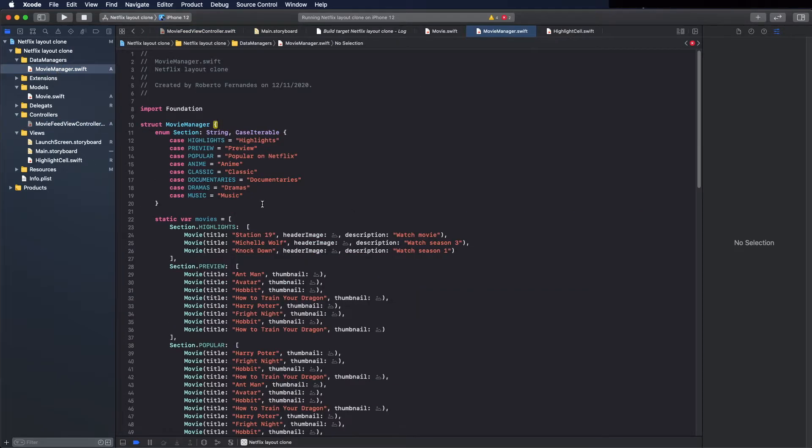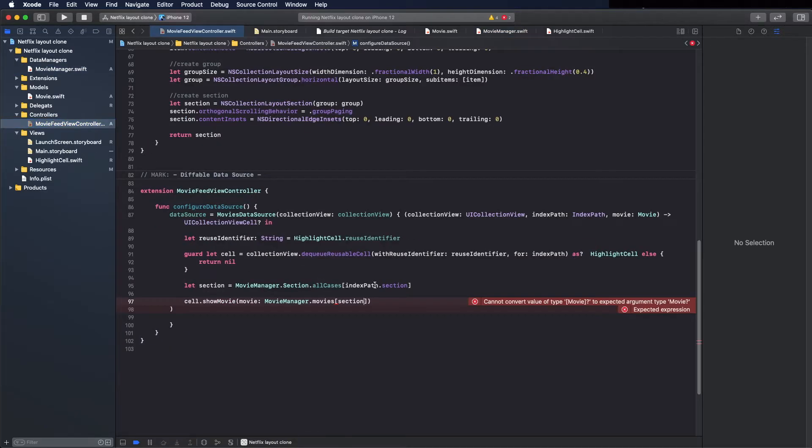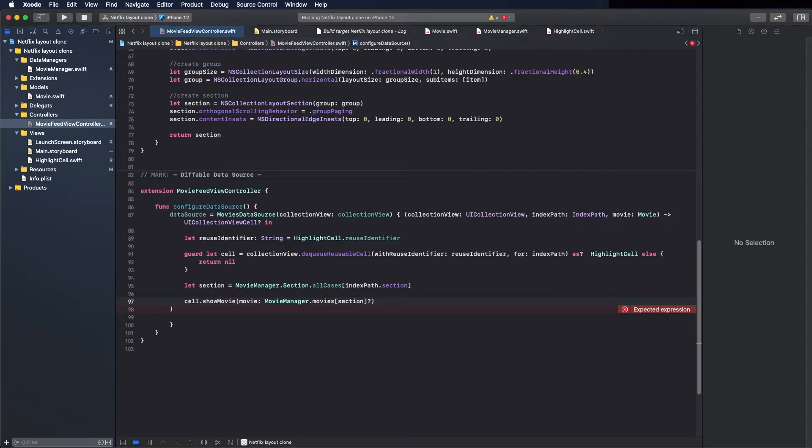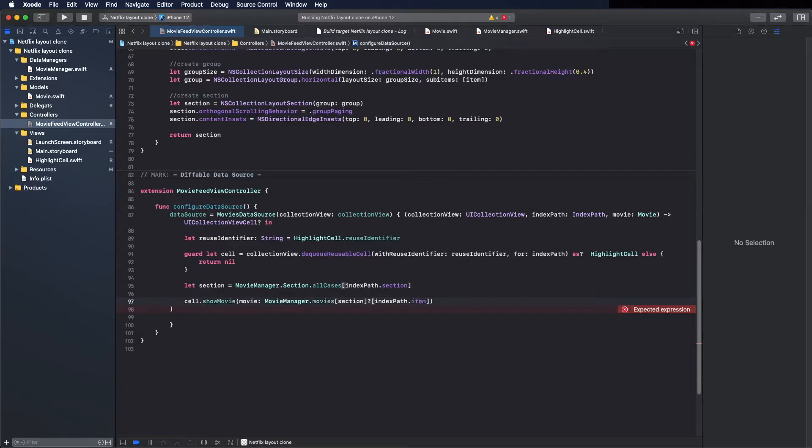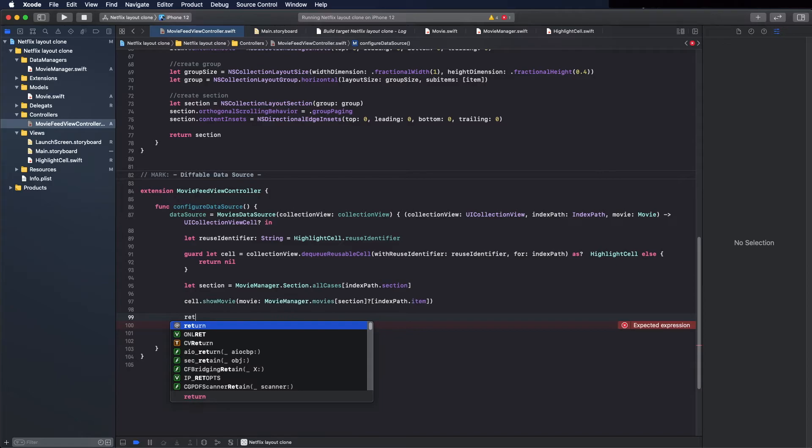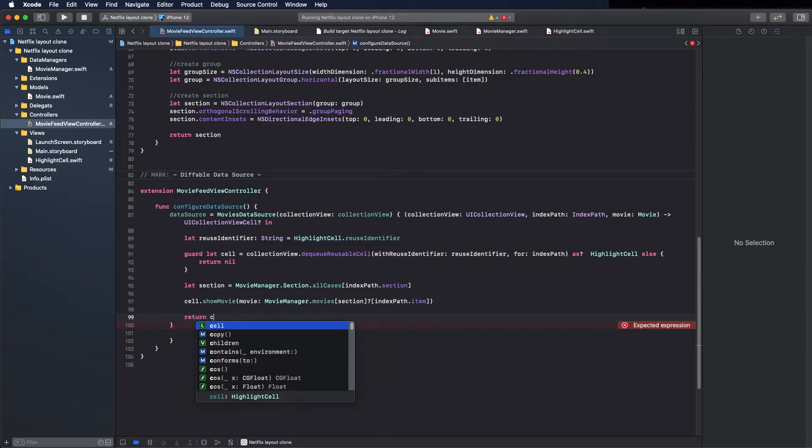And we can access through the index path. You can see here we have different sections. Now we are going to use only the highlight section. Index path of the item, return the cell.